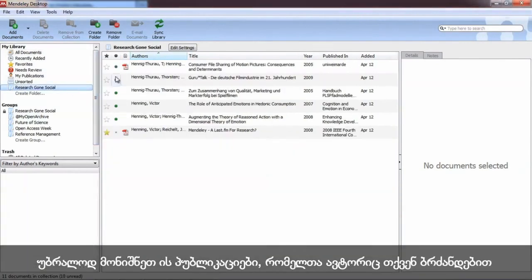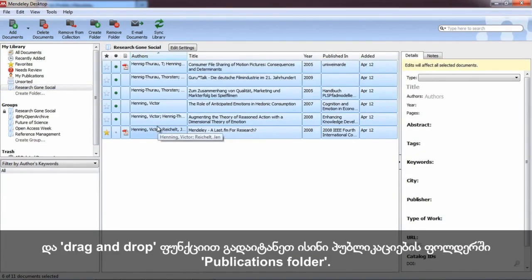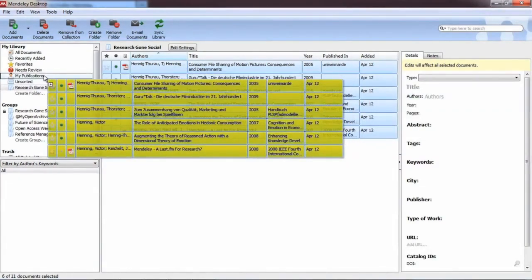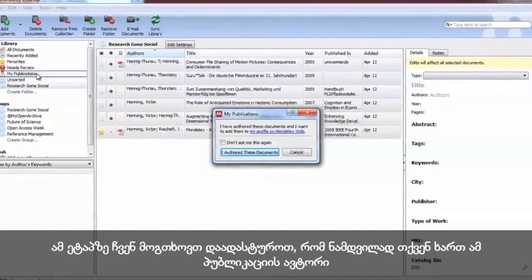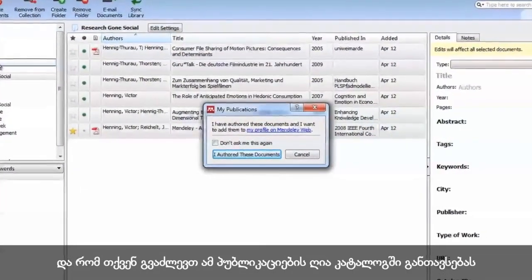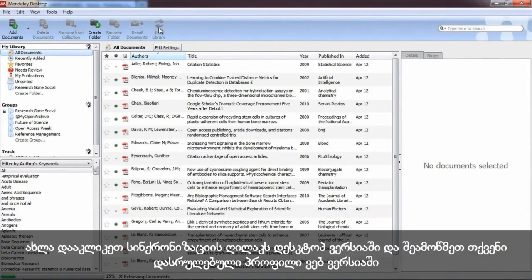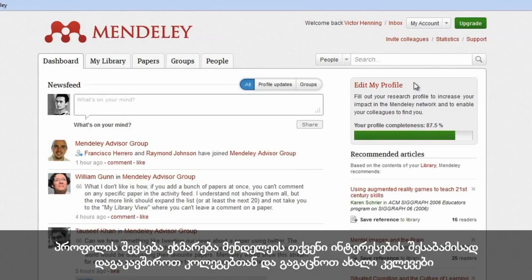In Mendeley Desktop, you can index your own publications to our open catalog of research to get your work noticed by the community. Simply highlight the publications that you have authored yourself and drag and drop them into the My Publications folder. At this point, we will prompt you to verify that you have authored these papers and that you can permission us to include them in our catalog.